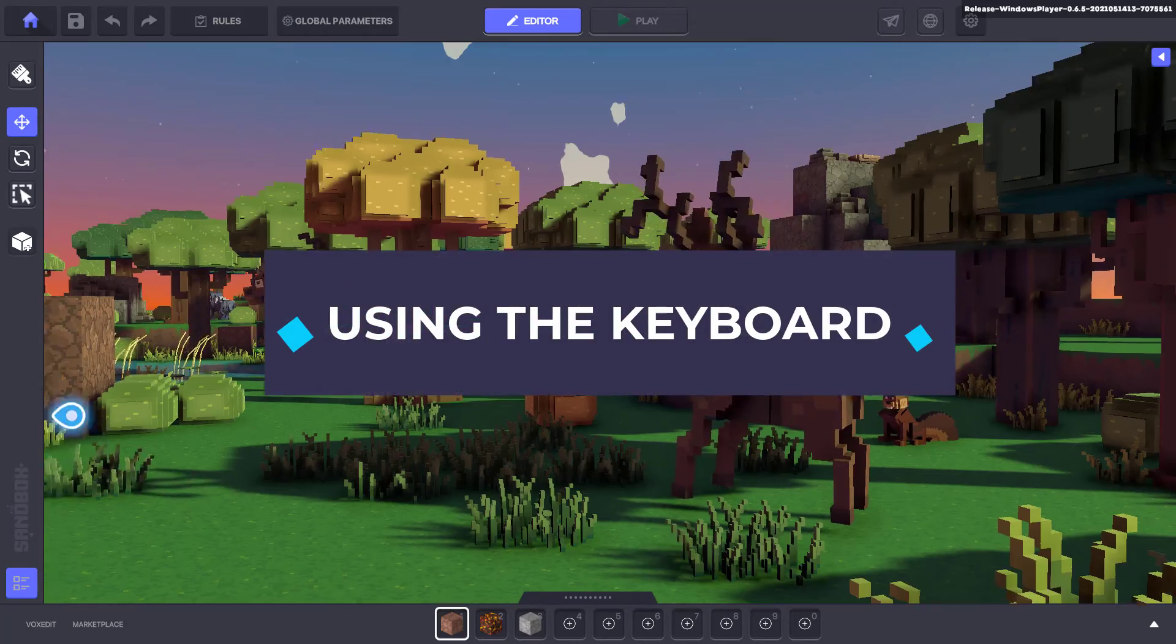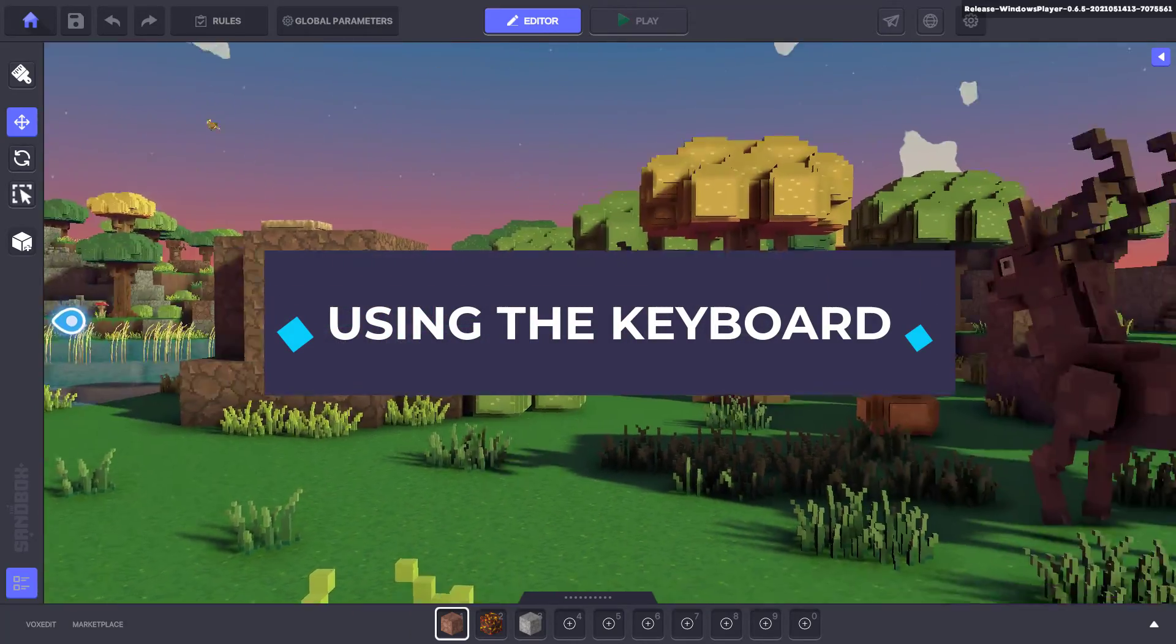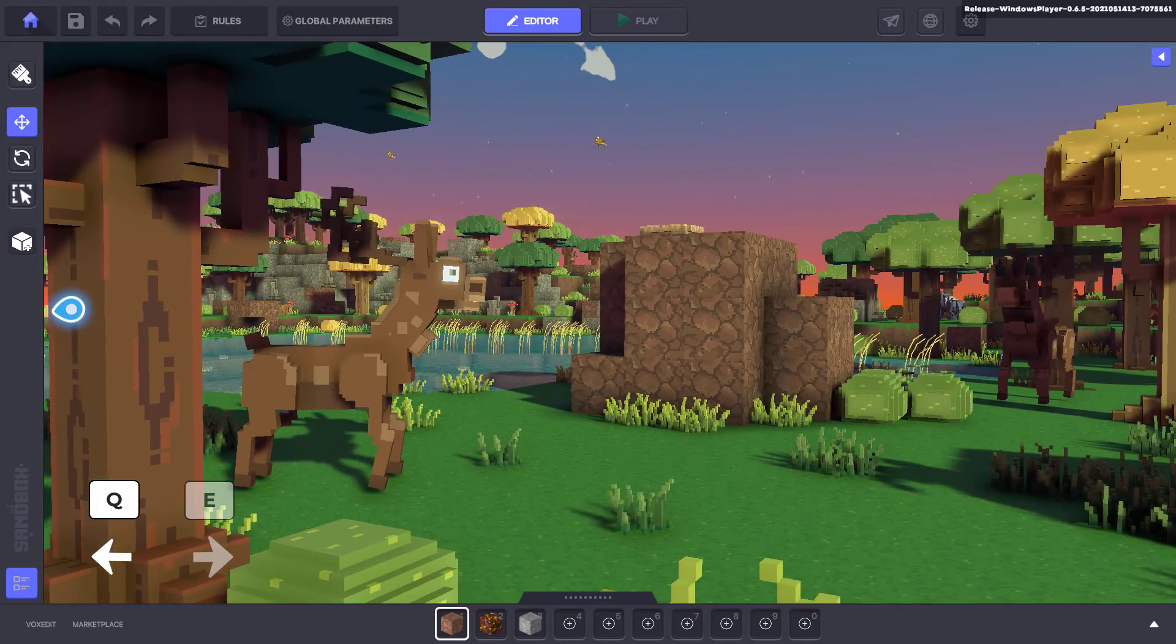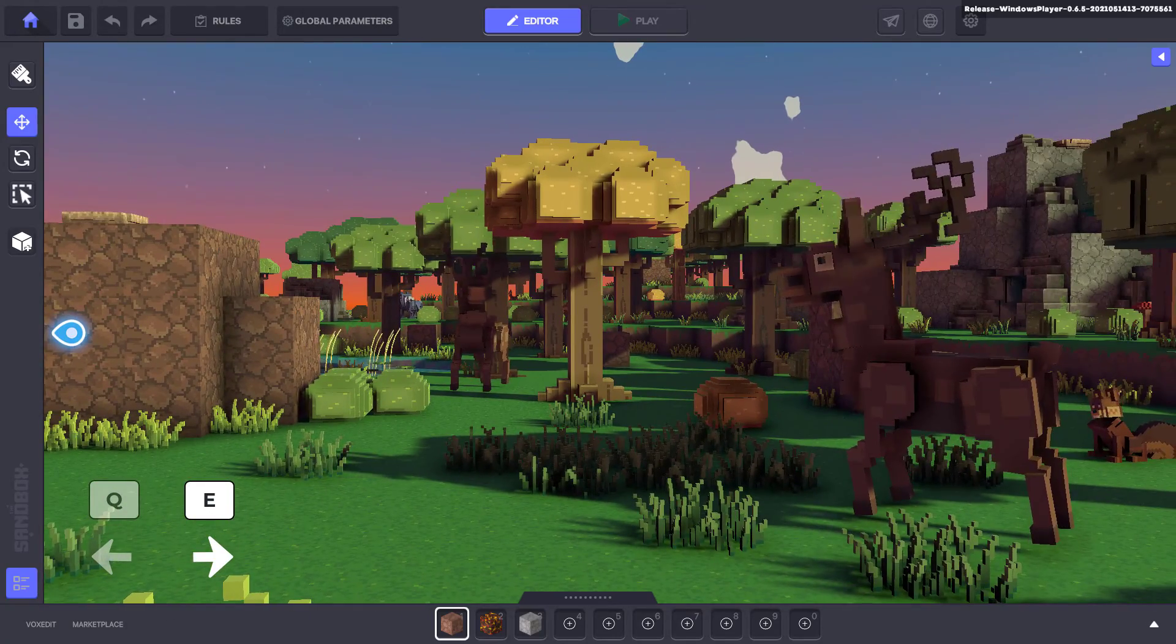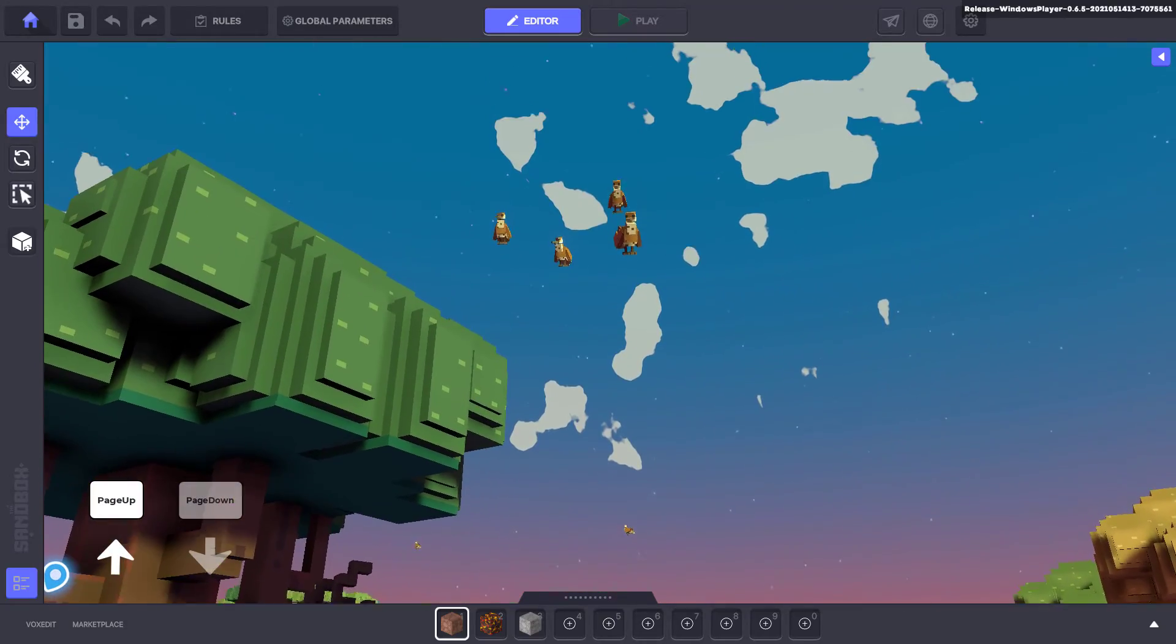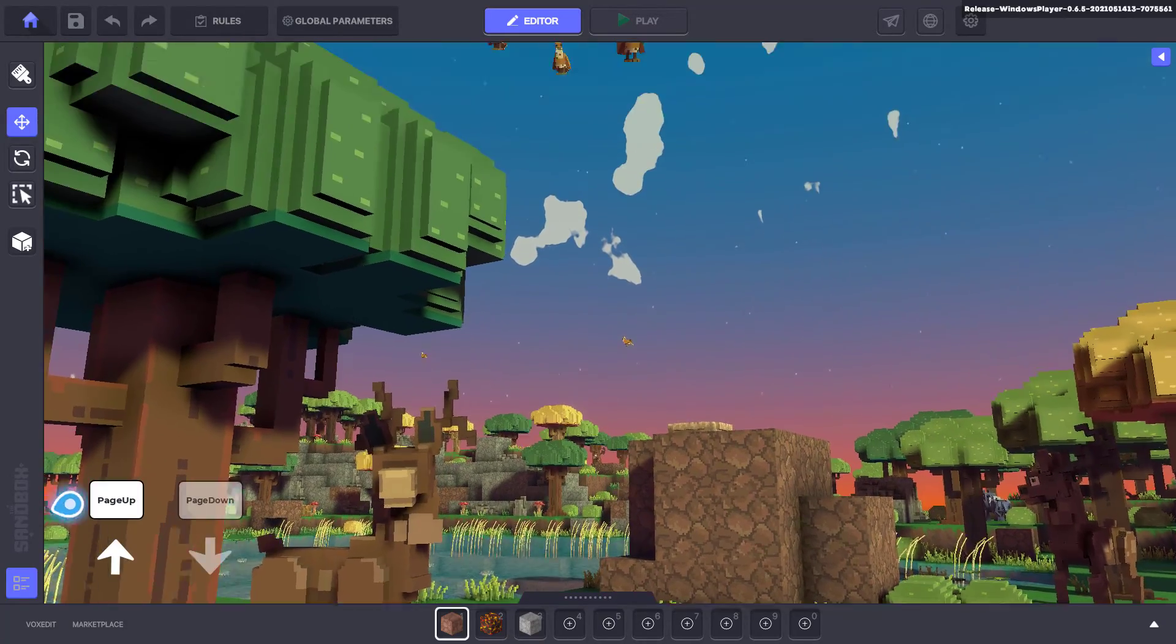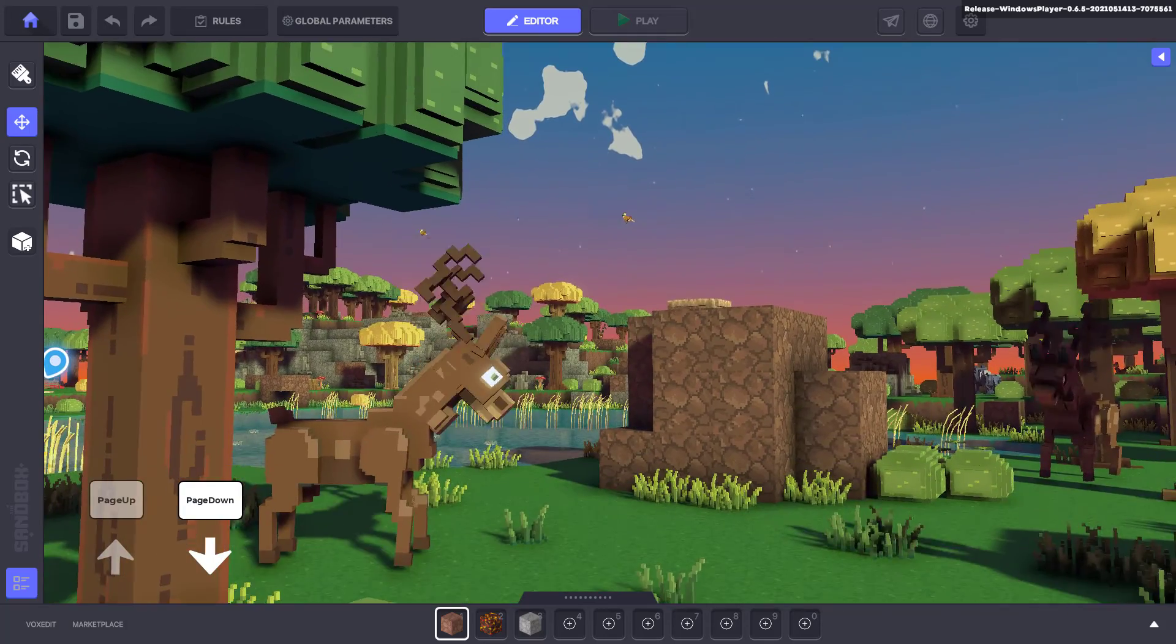You can also rotate the camera angle using your keyboard. To do this, you can use Q and E to rotate left and right, and you can also use Page Up and Page Down to rotate the camera up and down.